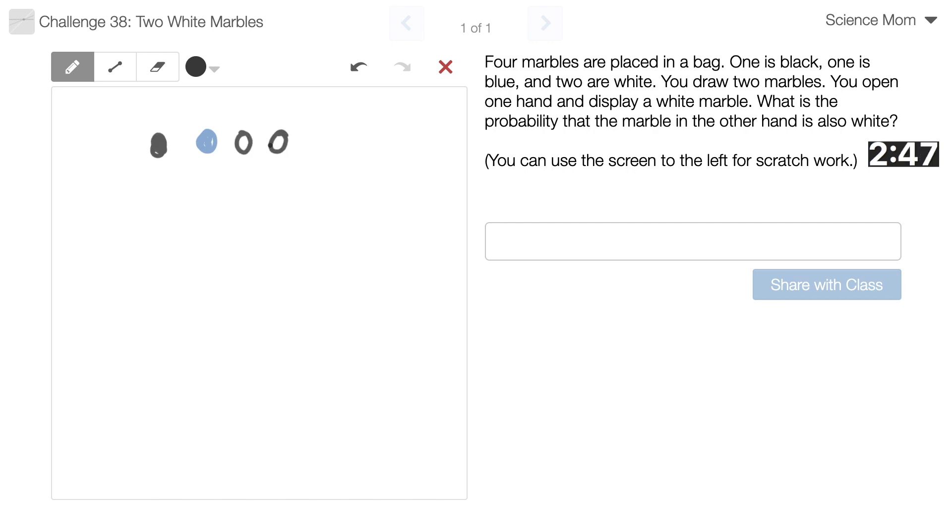I randomly draw two marbles. What's the probability that the marble in... I don't know. Okay.